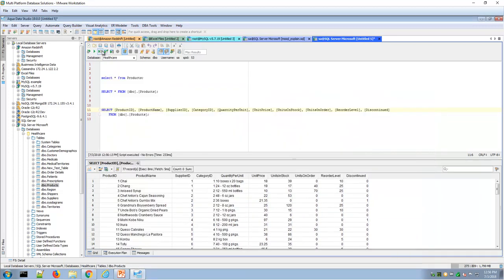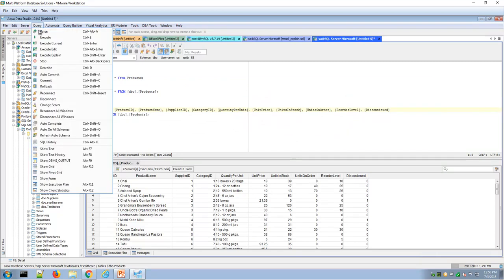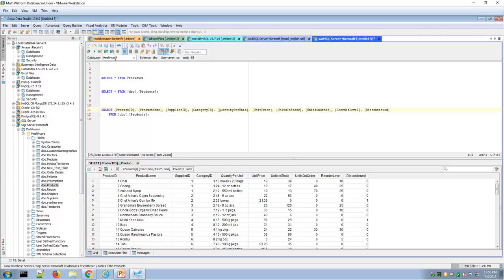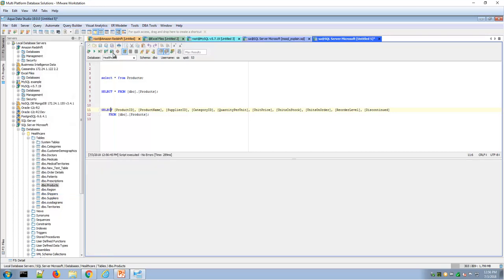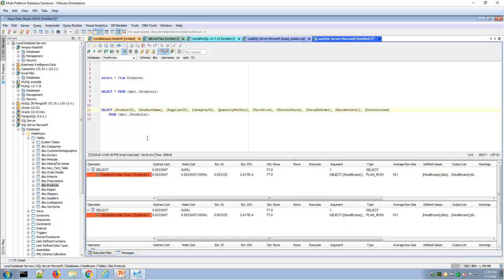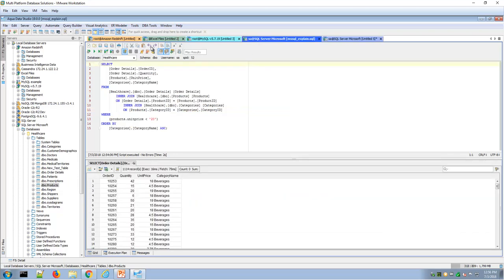The execute with explain will show the execution plan, the path the database is taking to execute that statement. That may be of interest for developers or users interested in improving or tuning SQL.